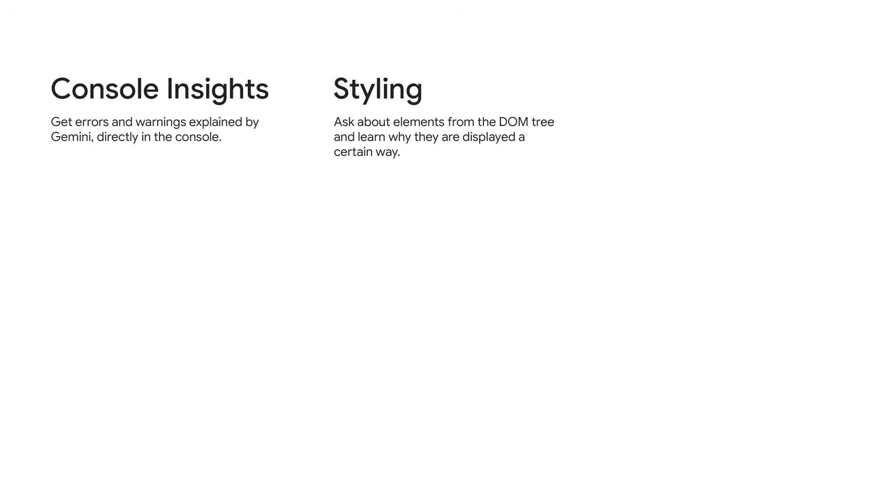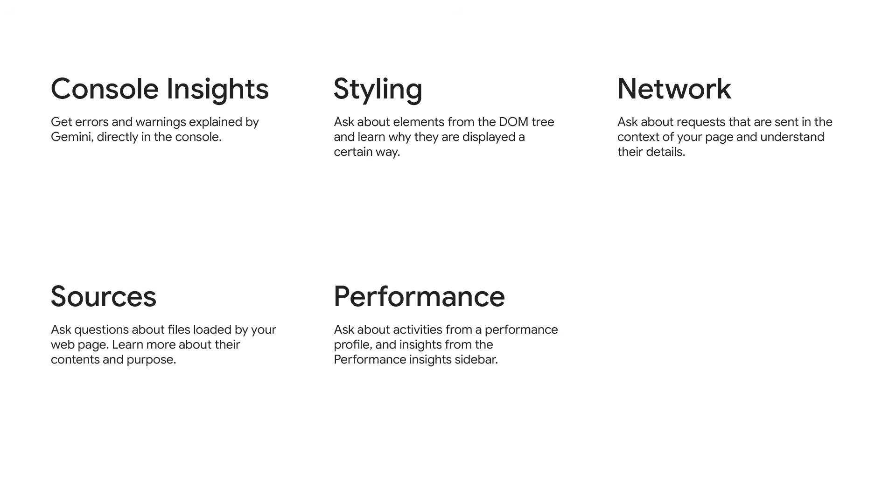A few minutes ago, we used AI assistance for styling to implement a quick fix. Besides that, you can use AI assistance to chat about network, sources and performance.